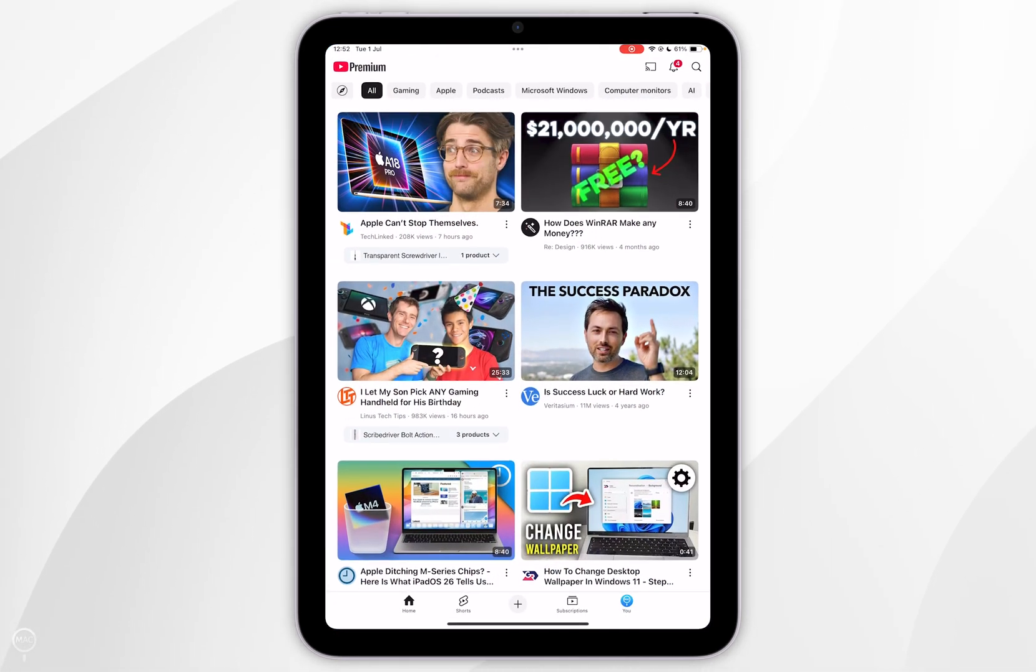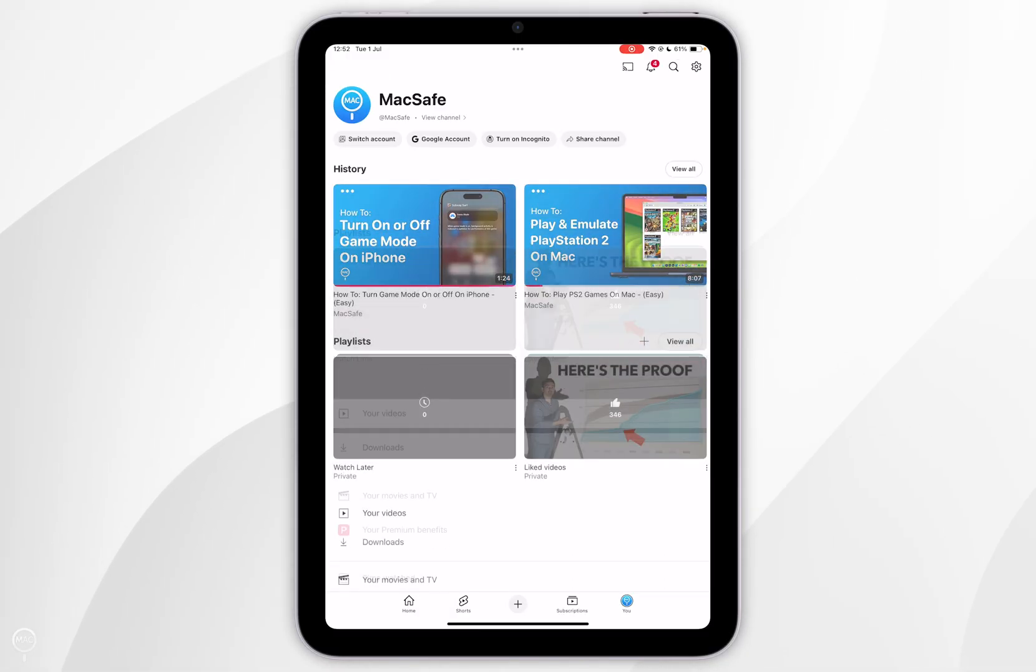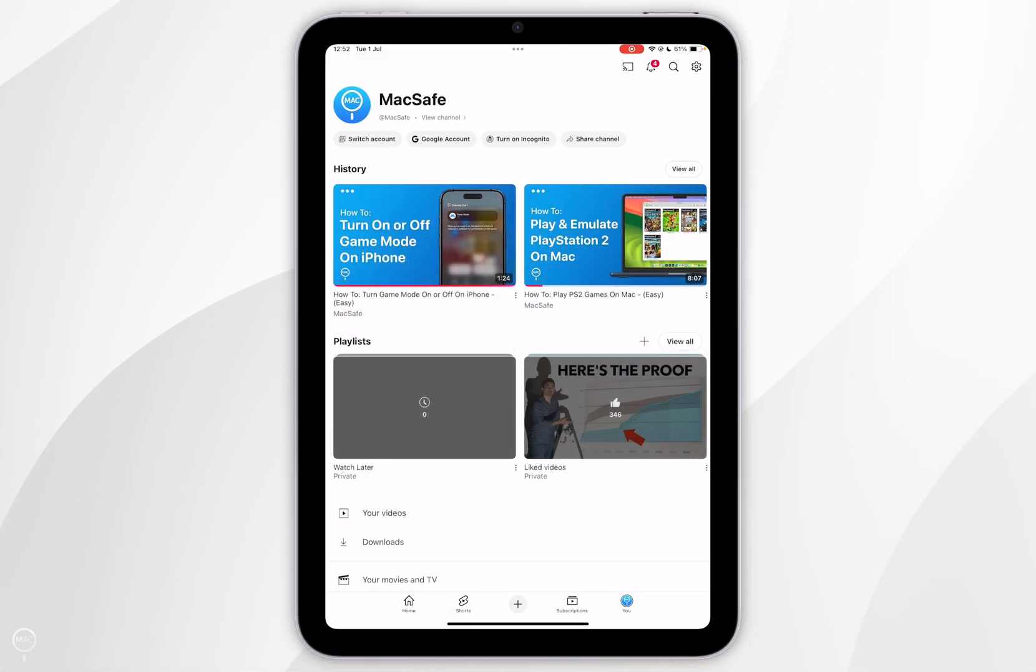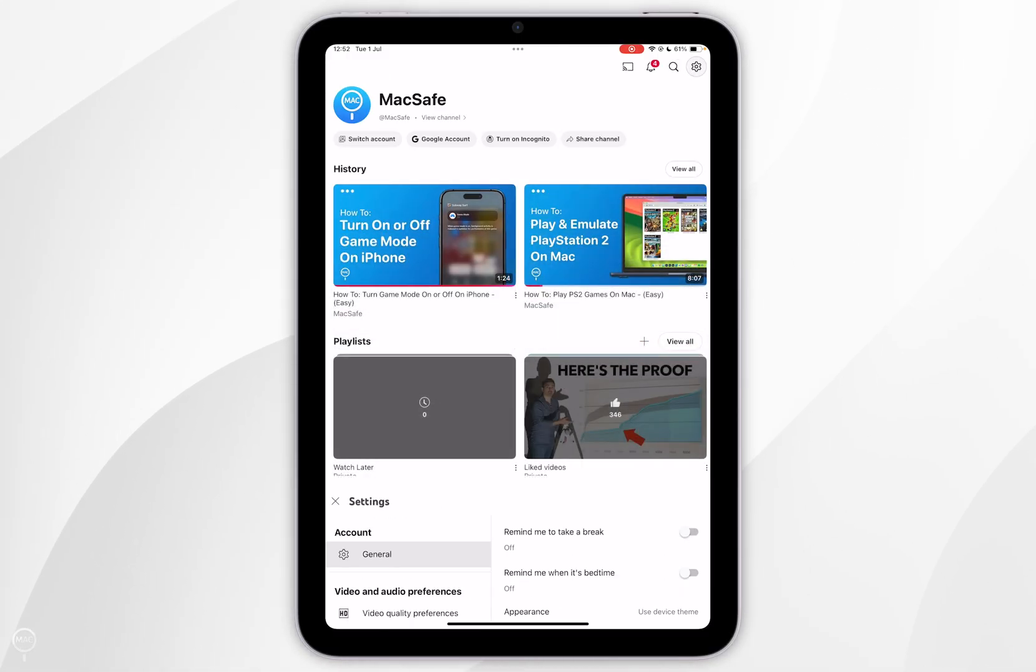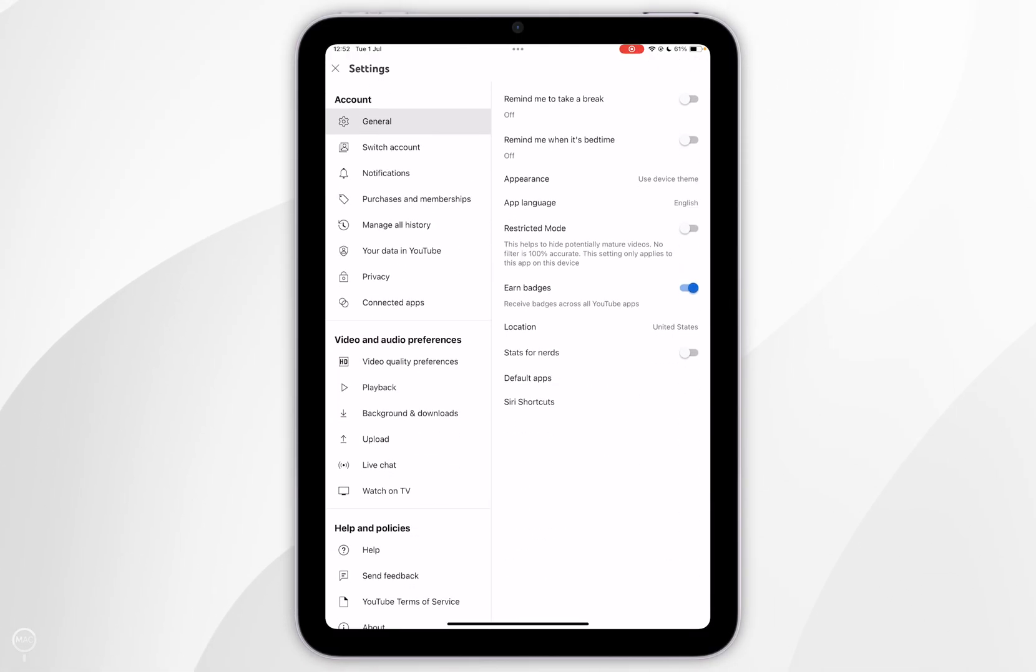Once we've done this, you want to click on your channel icon in the bottom right-hand corner. Now you want to select the gear icon in the top right-hand corner and you'll be taken to the YouTube app settings.